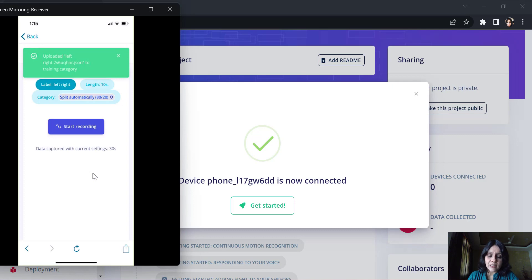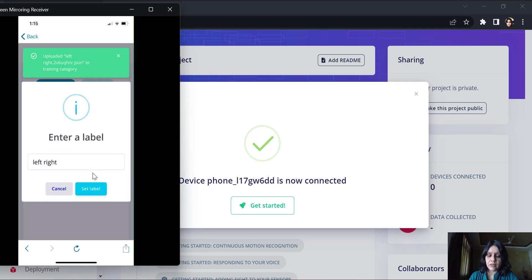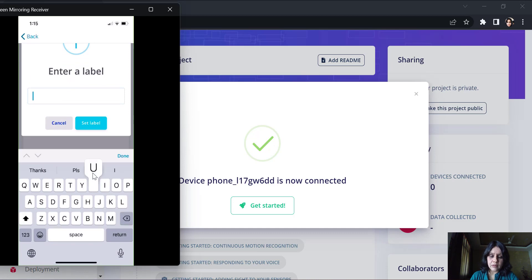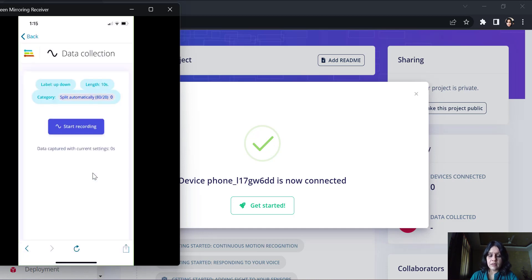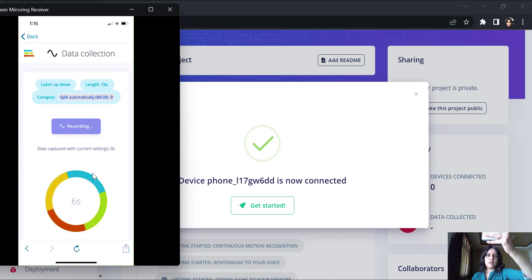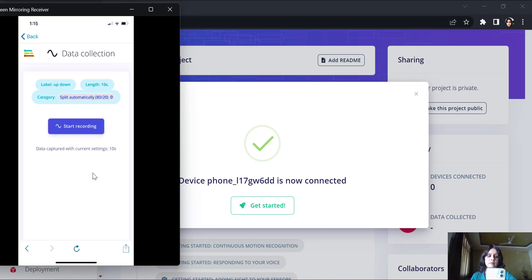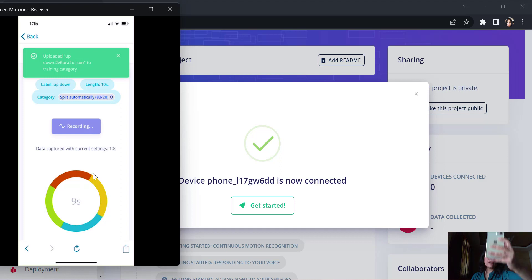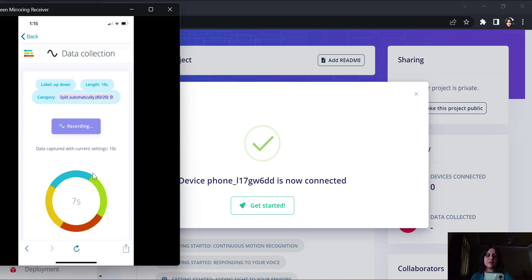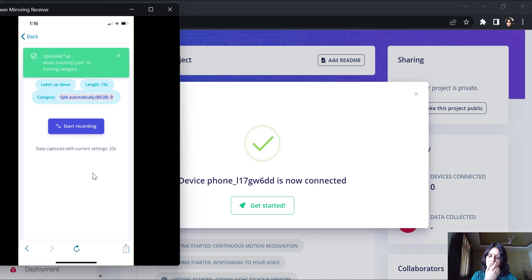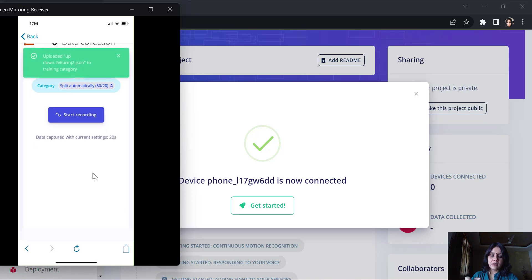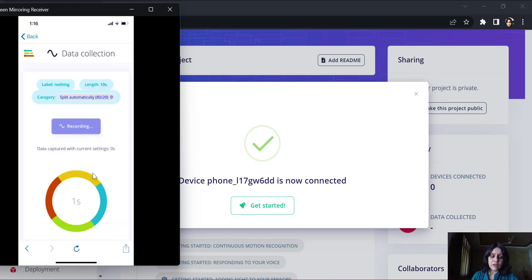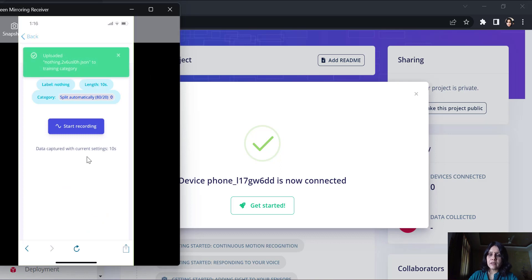Now I can change this to a label of up-down. Again, a 10 second motion of up-down. Similarly, I will record three instances of 10 seconds each here. To be able to get a more robust model, I need to have at least two minutes of data for each and every label that I have.